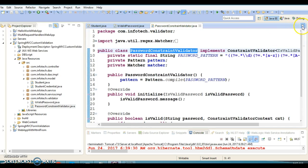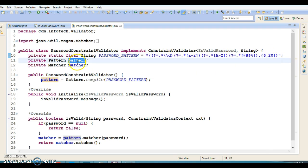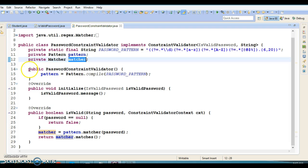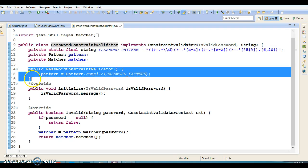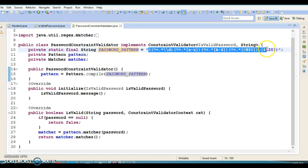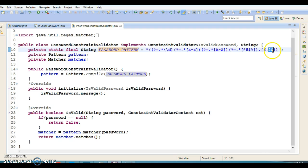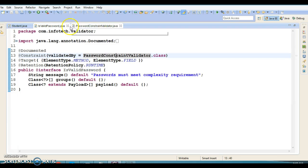The @Constraint annotation takes a class where you write your actual validation logic — here I've written the PasswordConstraintValidator class. I used a regular expression with Pattern and Matcher. In the default constructor, the pattern is initialized with the password pattern. The validation rule specifies: minimum six characters, maximum twenty, at least one uppercase letter, one lowercase letter, and one special character.